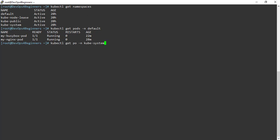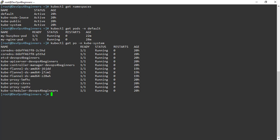Now let's see what pods are assigned to the kube-system namespace. PO is the short name for pod, and short names work with the kubectl command. We can see Kubernetes components such as CoreDNS, etcd, kube-apiserver, kube-controller-manager, kube-proxy, and kube-scheduler are assigned to the kube-system namespace.